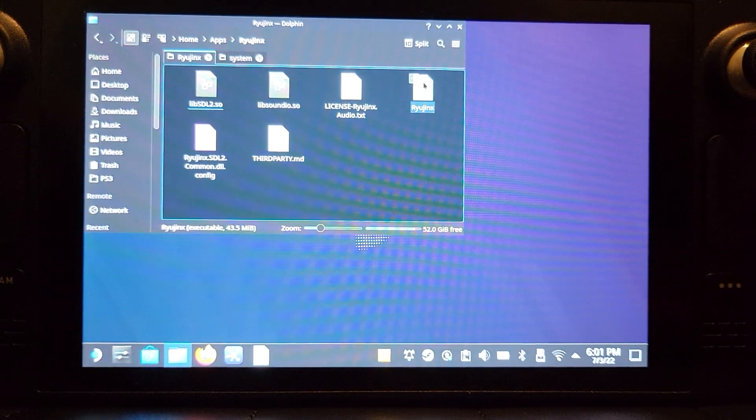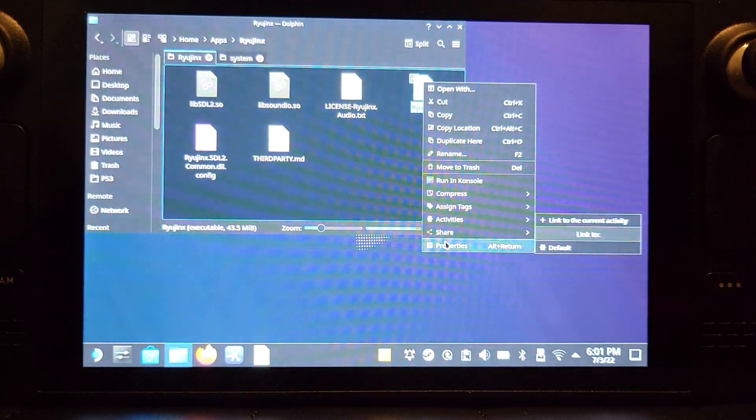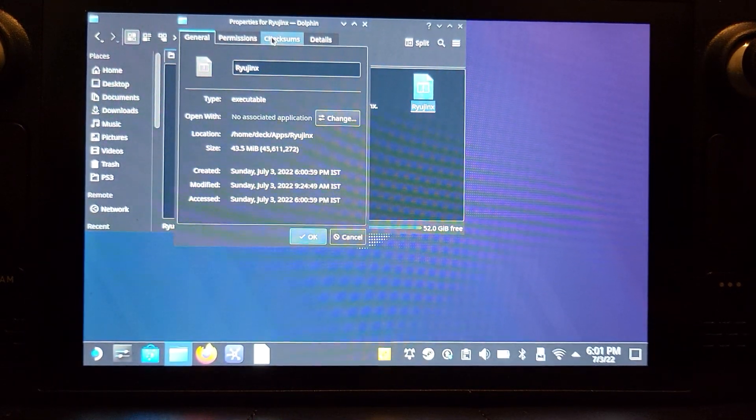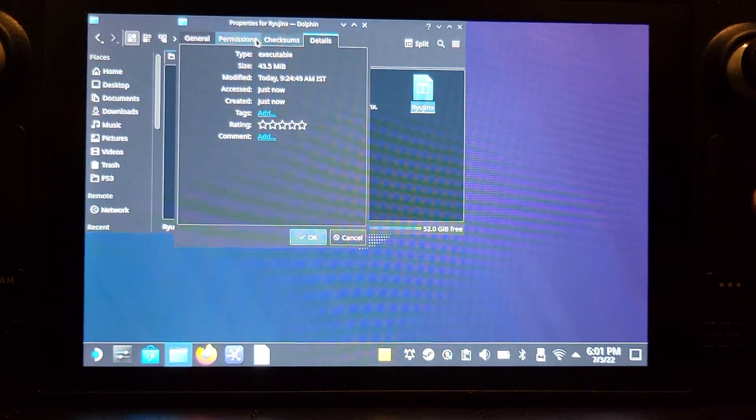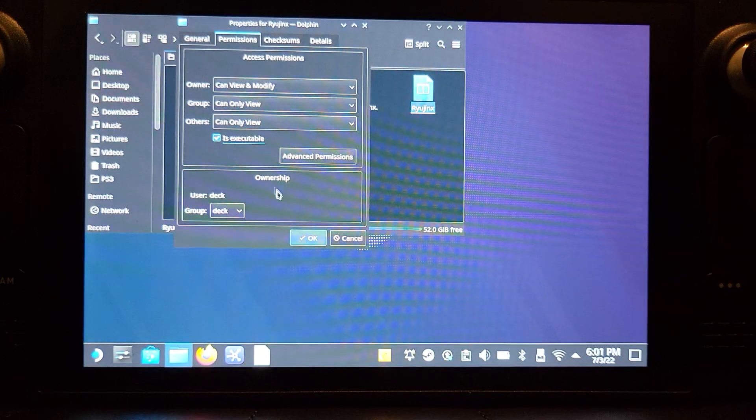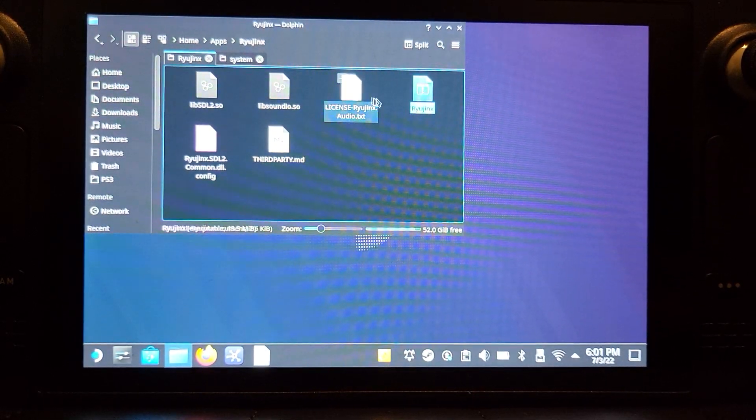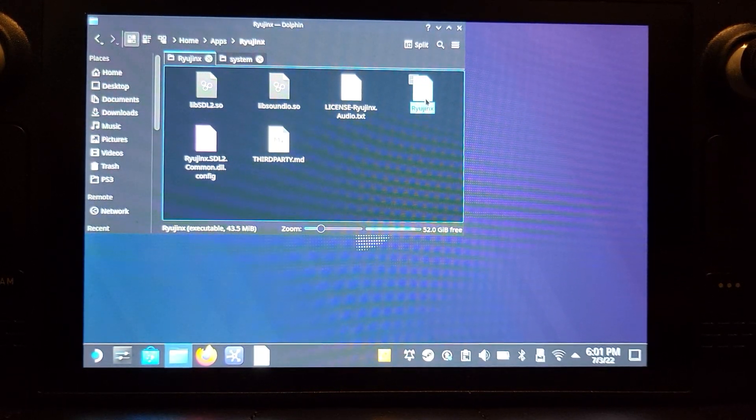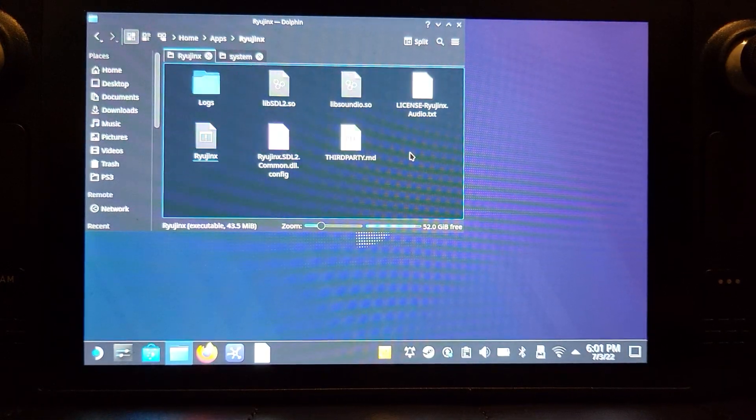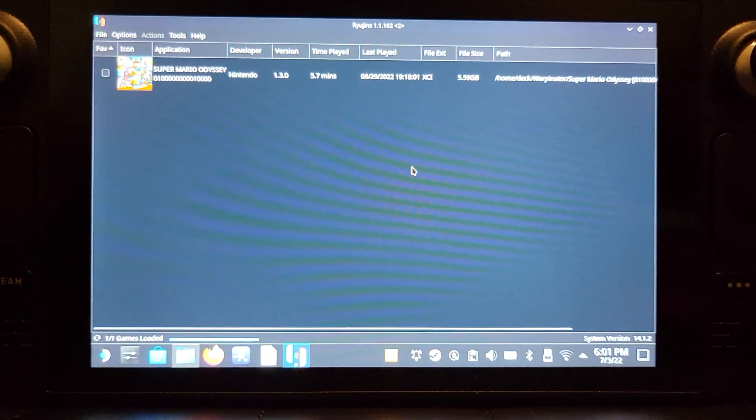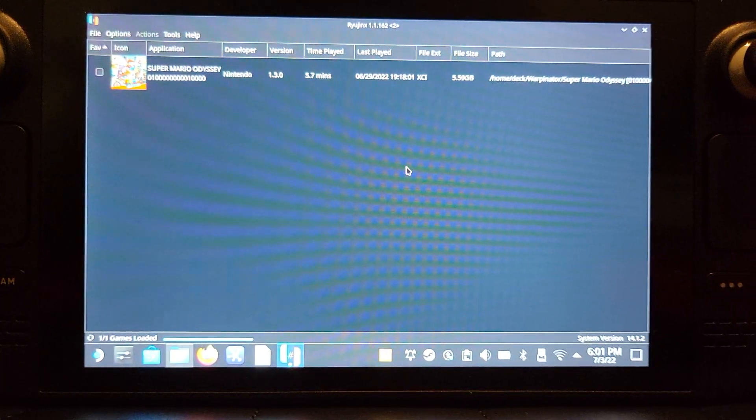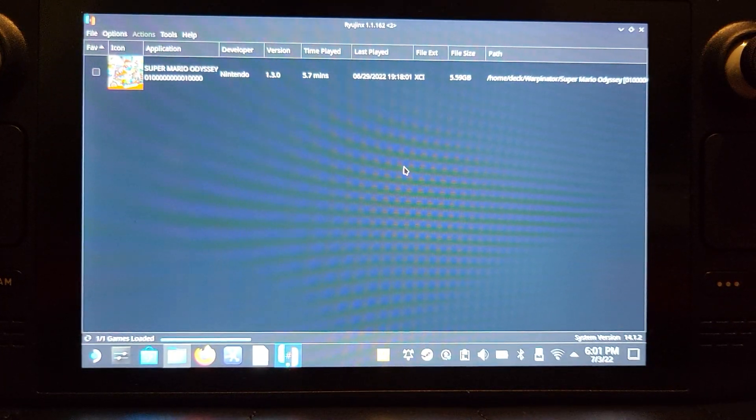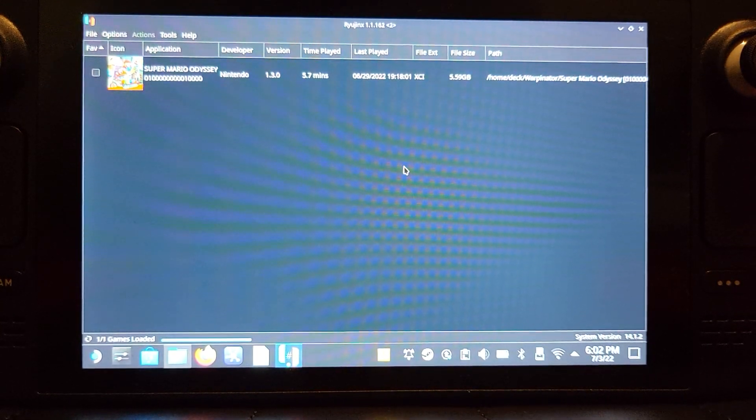If you right-click it, go to properties, go to permissions. Make sure 'is executable' is checked, click OK. Now if you just double-click on it - yours might say 'do you want to execute it', that's fine, just say yes. Mine's got a game pop up because I've already technically set it up before and it's got some of my old settings.